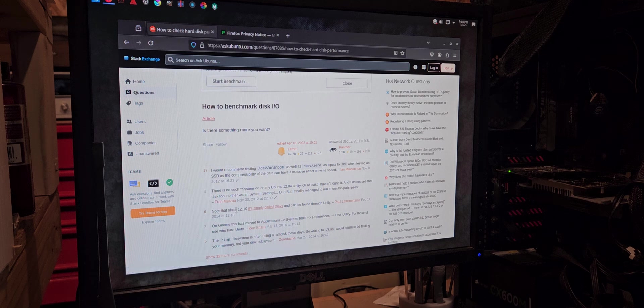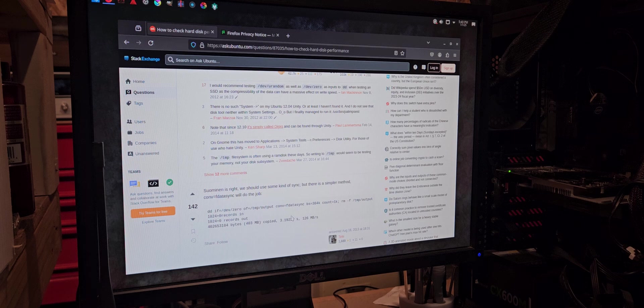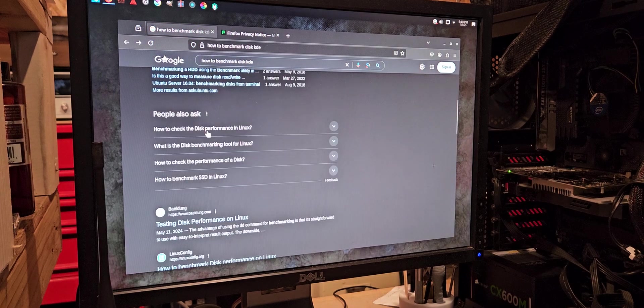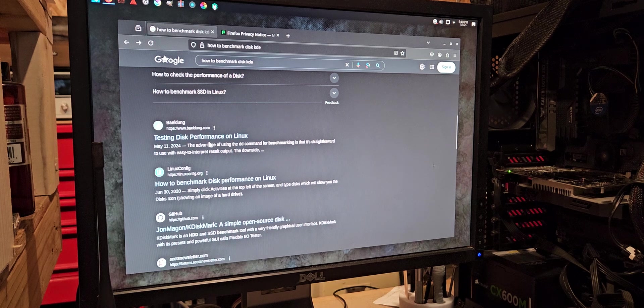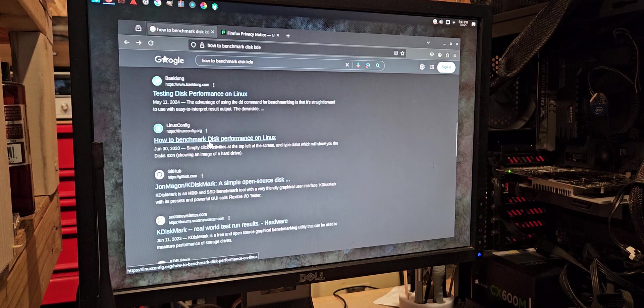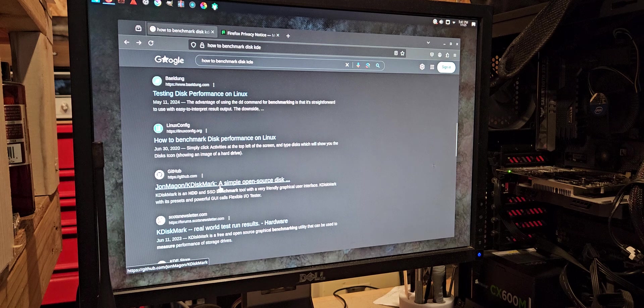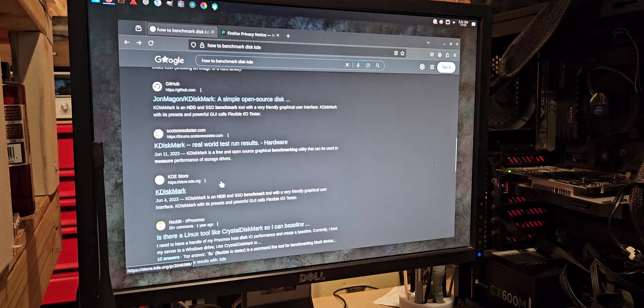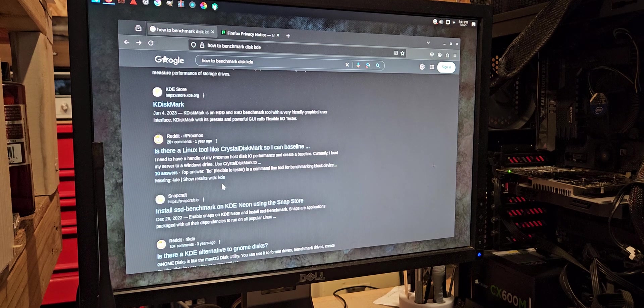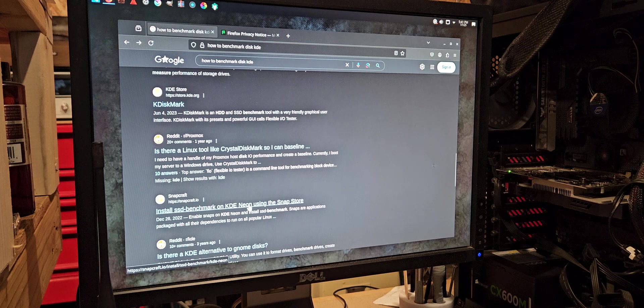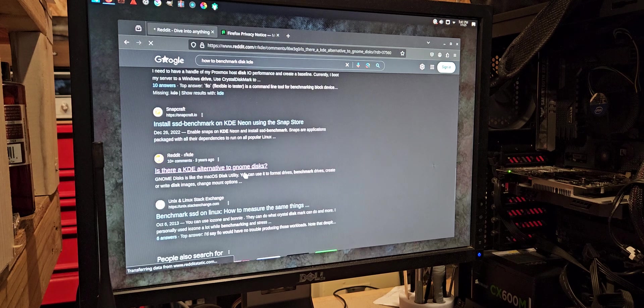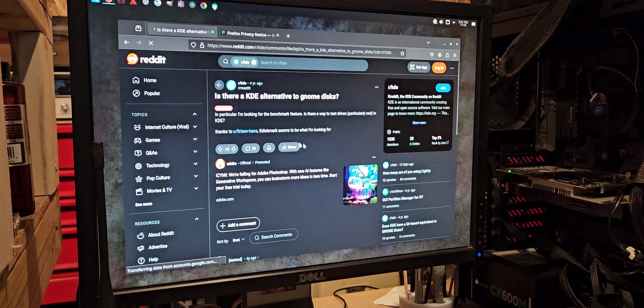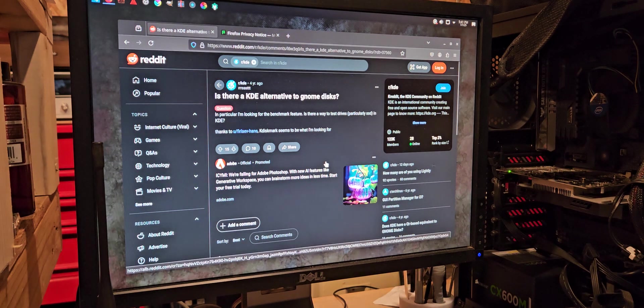Note that since 12.10, it's simply called disks and can be found through Unity. No, no, no. That's not what I wanted. Okay. Testing disk performance. K-disk mark. I've heard of that one. Is there KDE alternative to GNOME disks? Oh, I wish this thing would stop popping up.